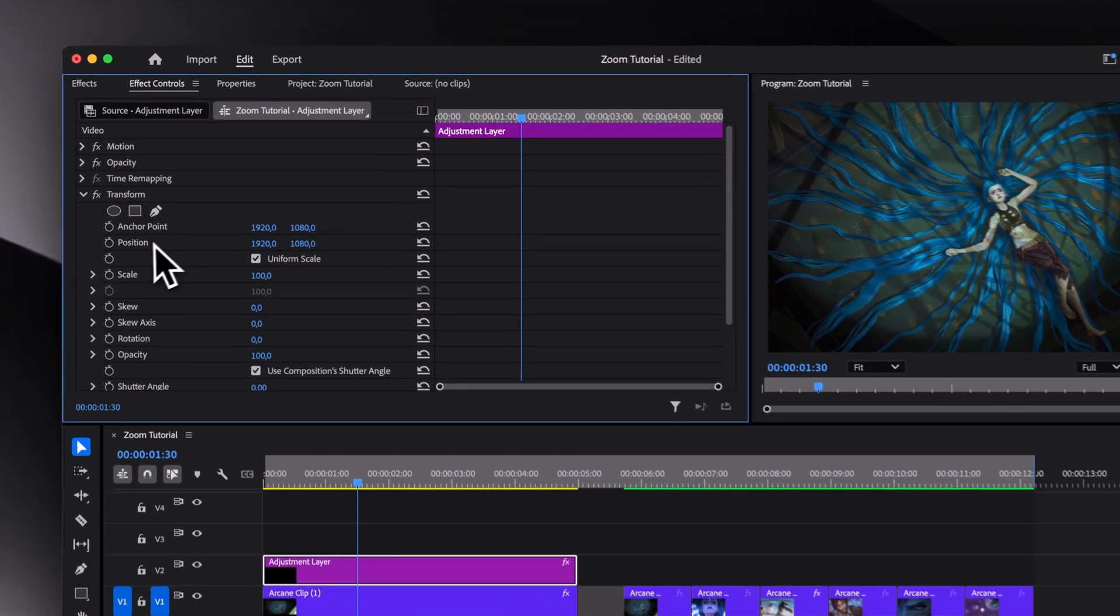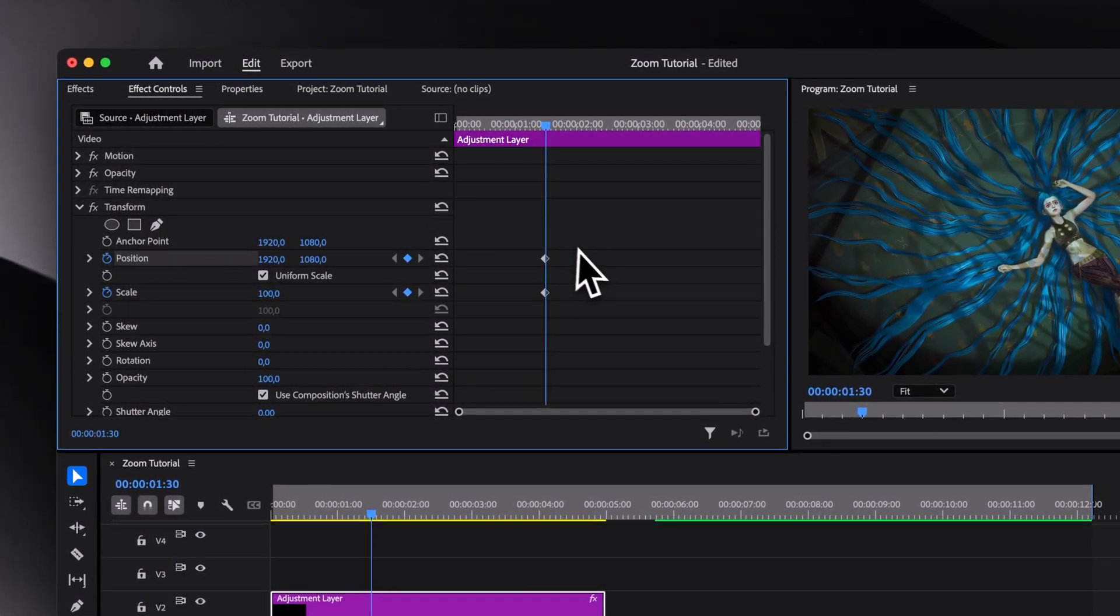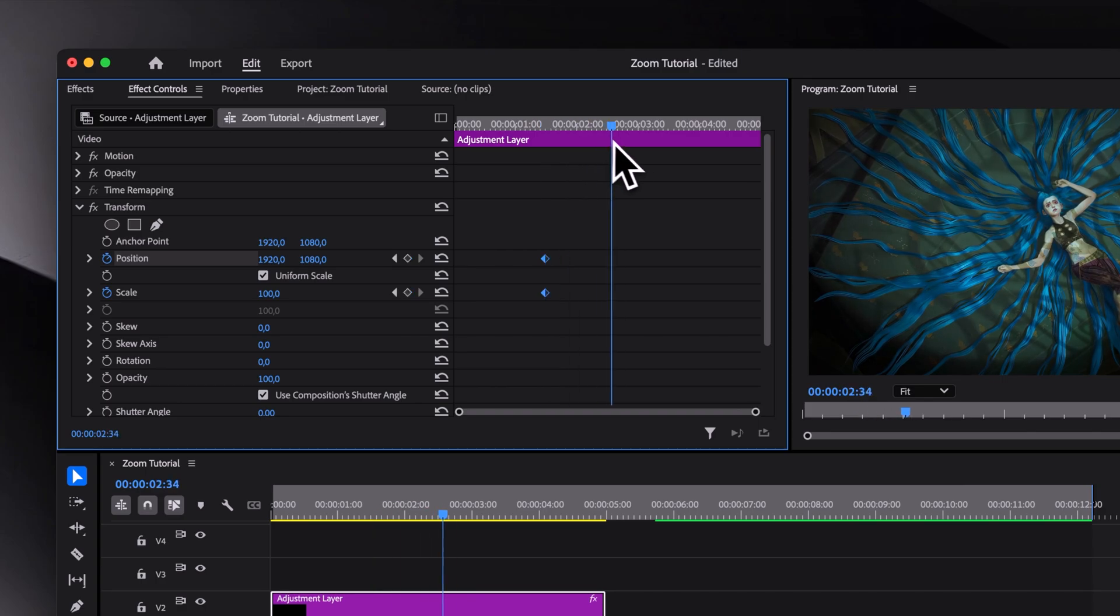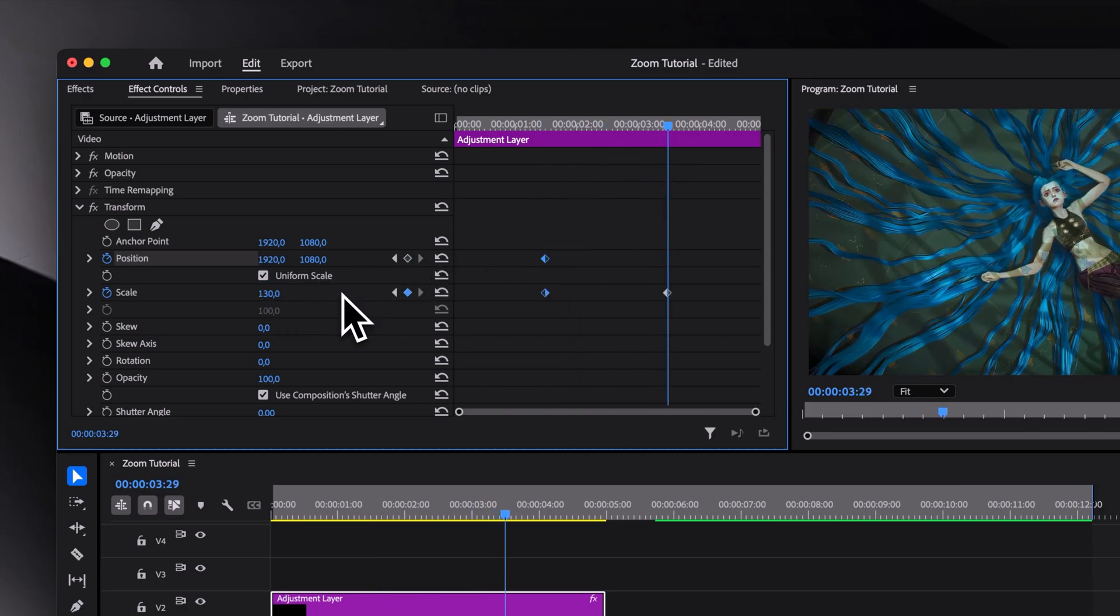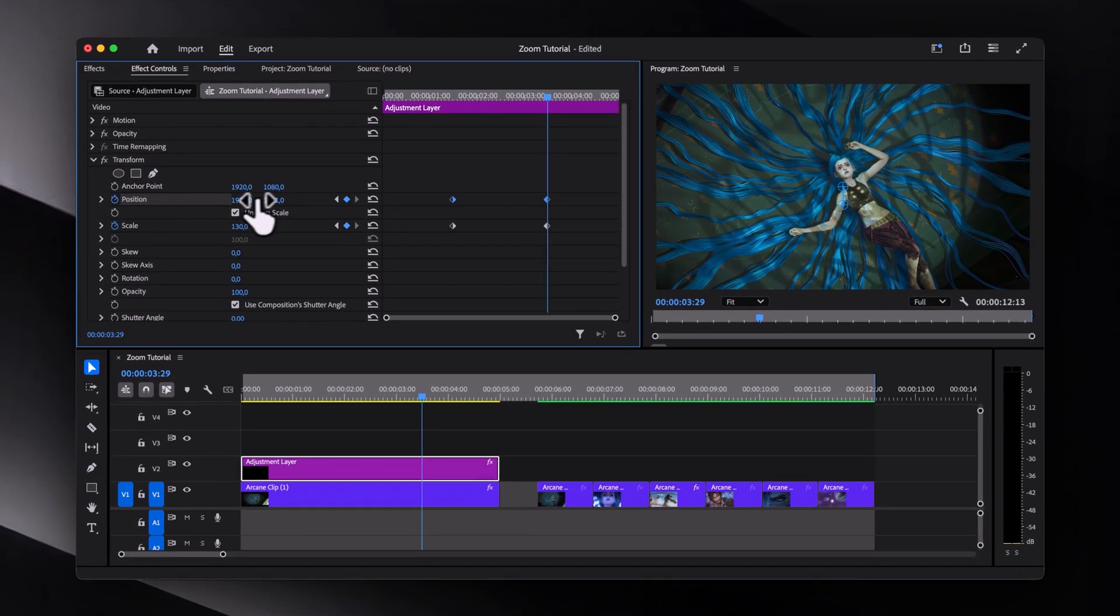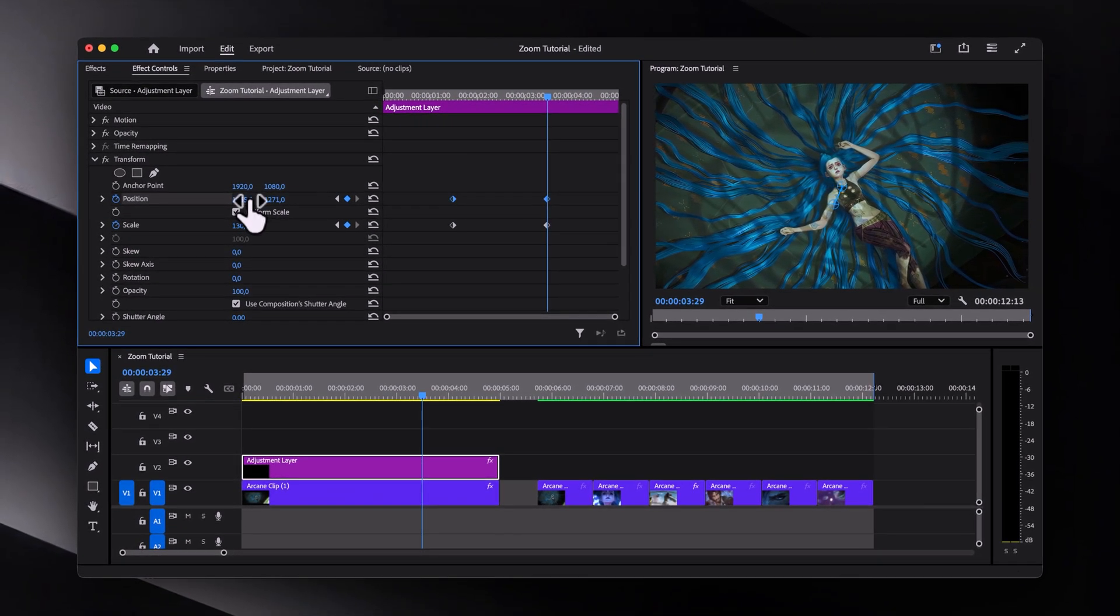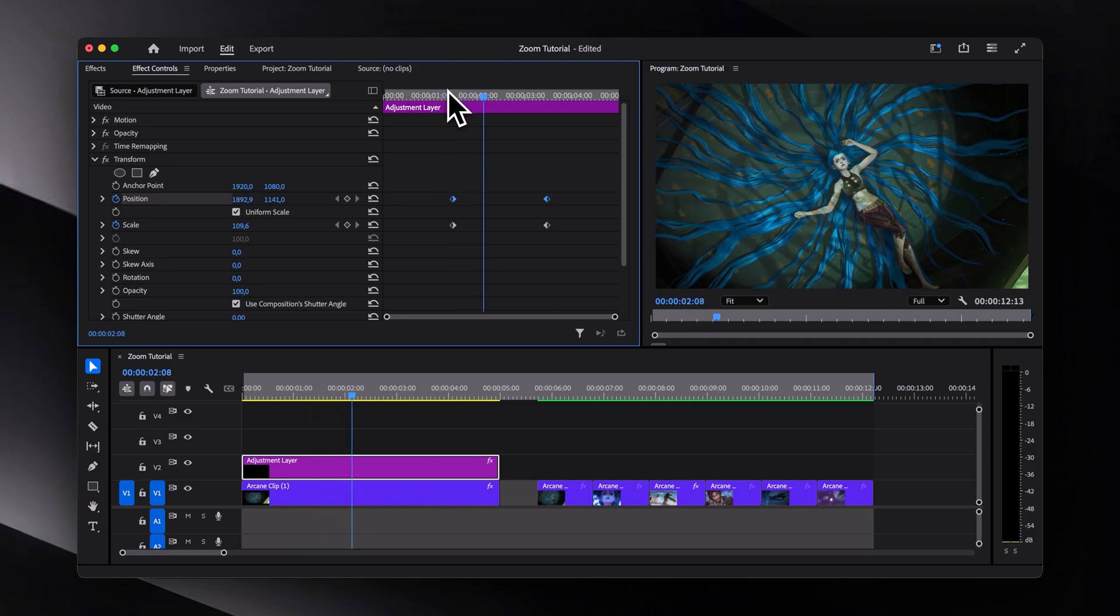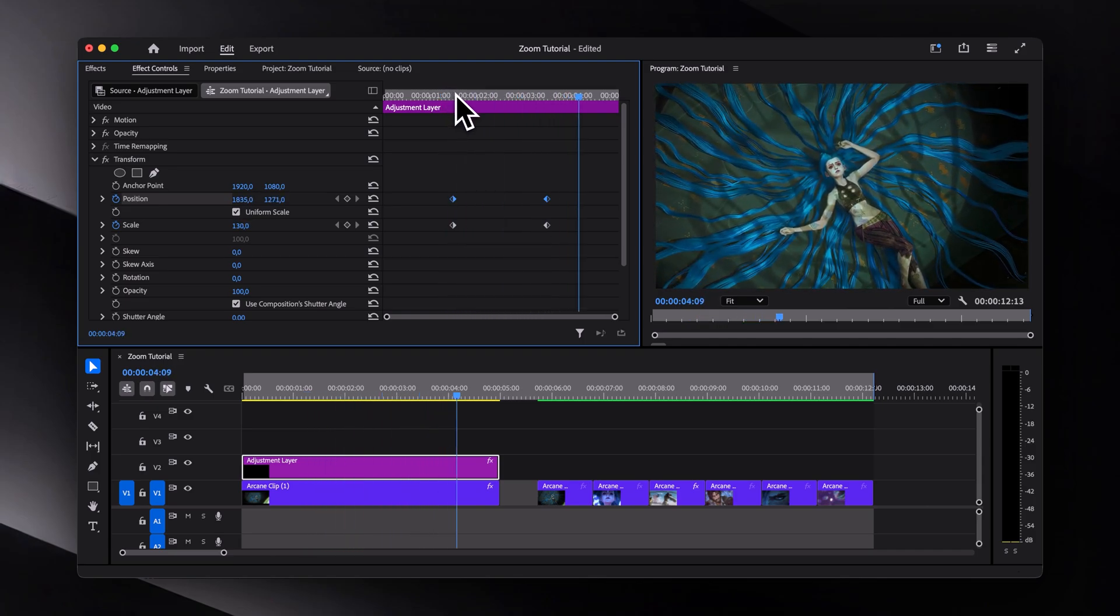Now let's add keyframes for scale and position by clicking these small stopwatch icons and then move forward and add another set of keyframes. But this time, let's increase the scale and adjust the position to zoom into the area that we want. And just like that, we already have a very basic zoom in animation.